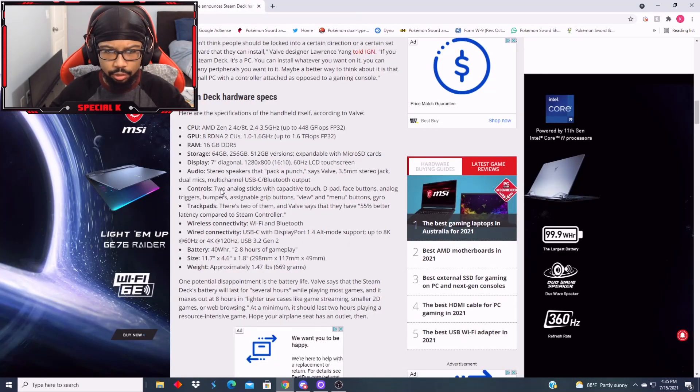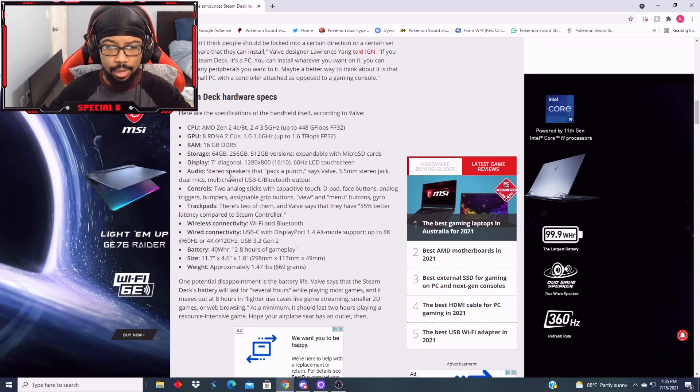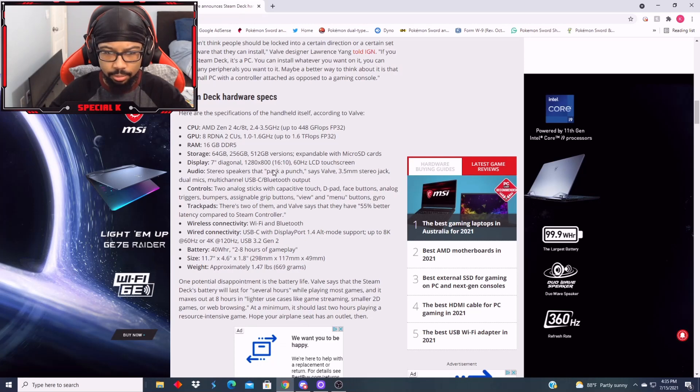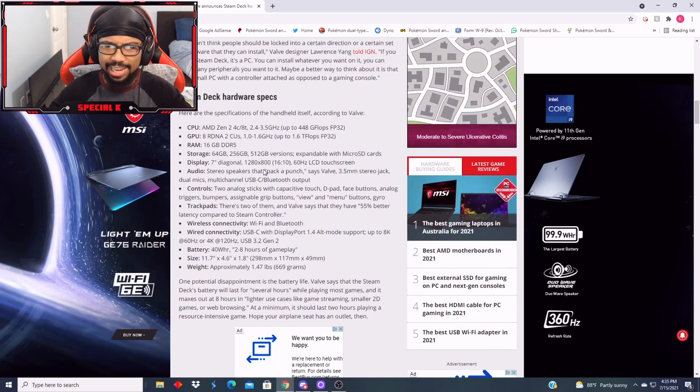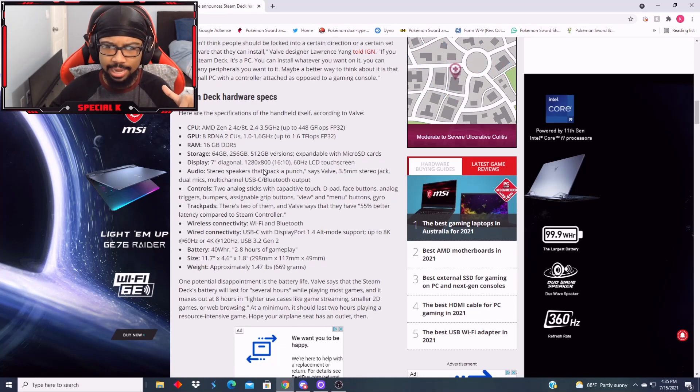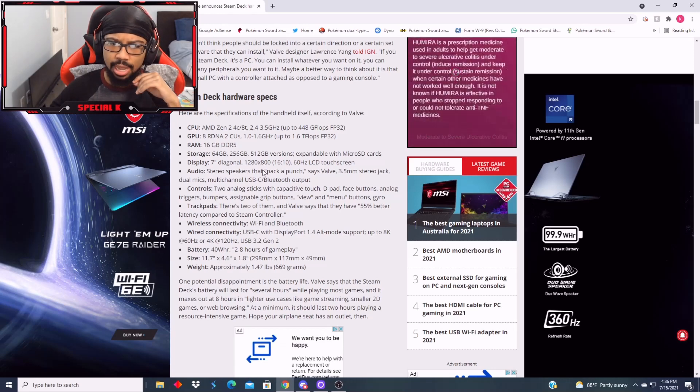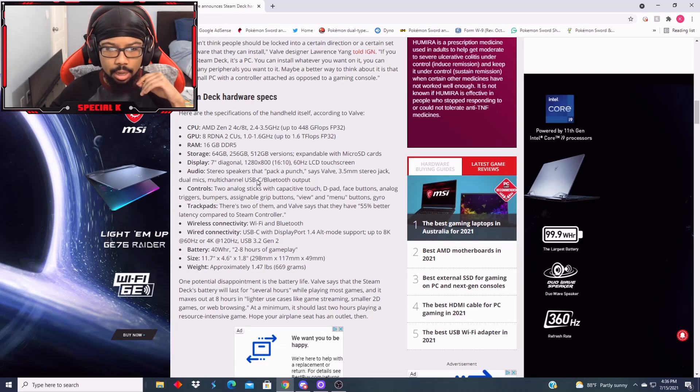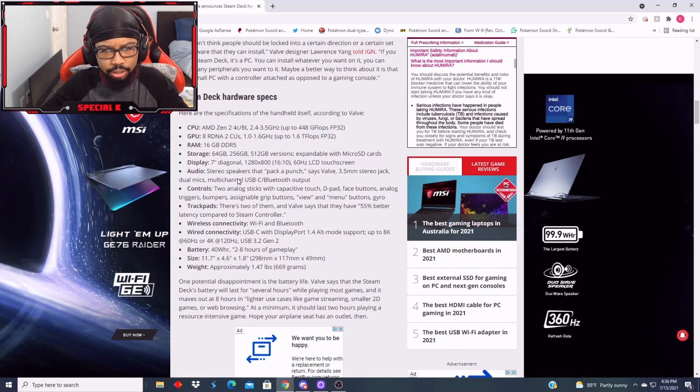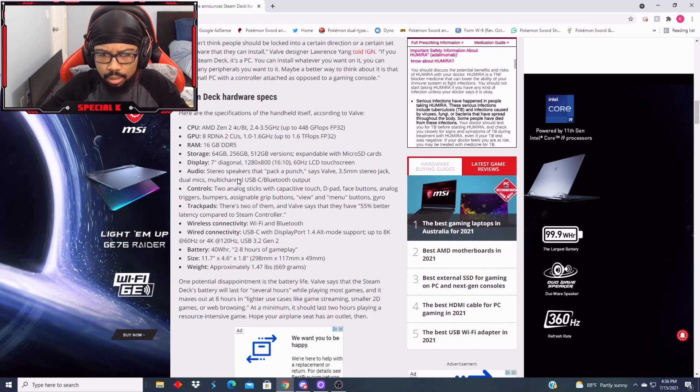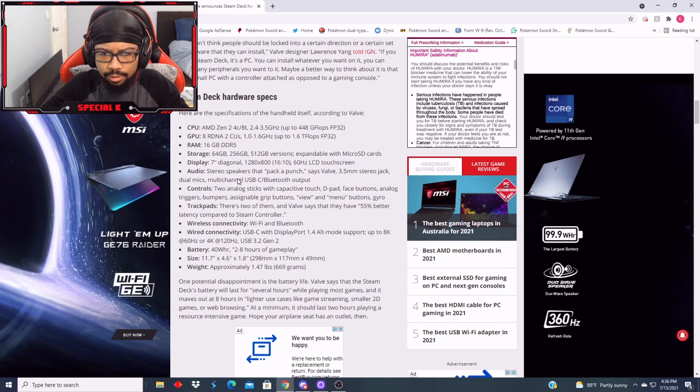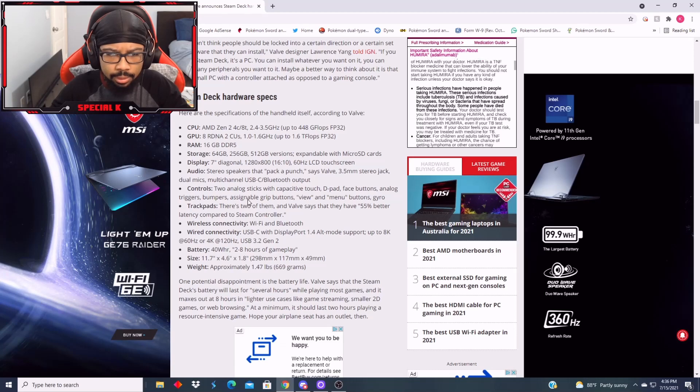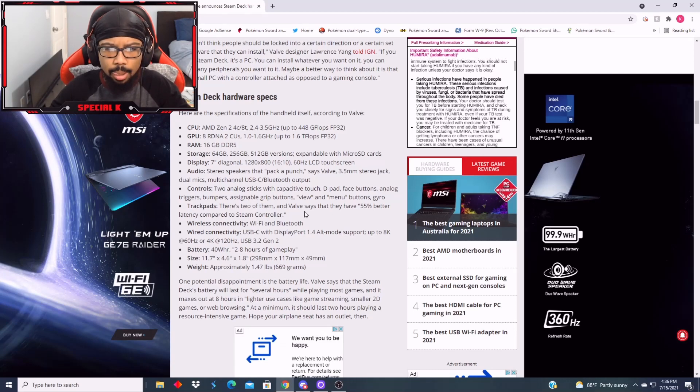For storage, you could choose, but it gets more expensive. The display, 7-inch diagonal, 1280 by 800. So the OLED's 1280 by 720, this is 1280 by 800. 60 hertz, LCD screen, really? Audio, stereo speakers that pack a punch, 3.5 mm stereo jack, dual mics, multi-channel USB.